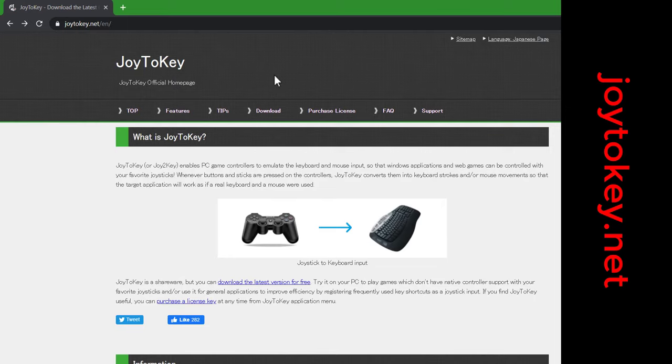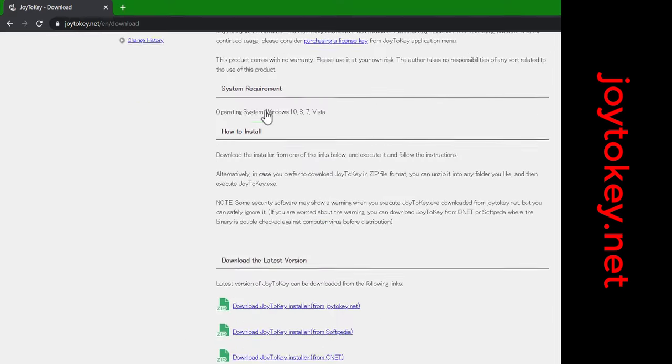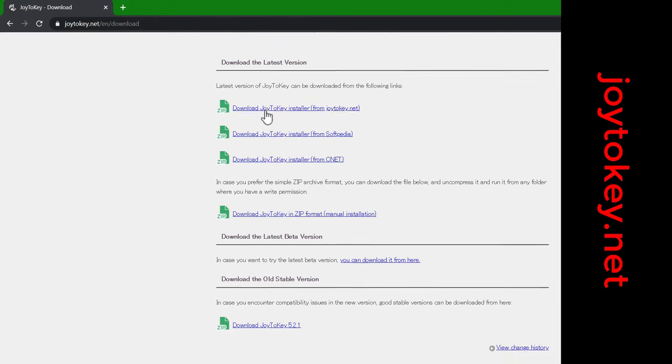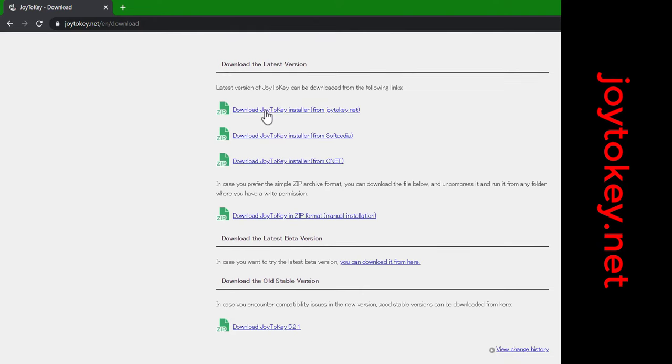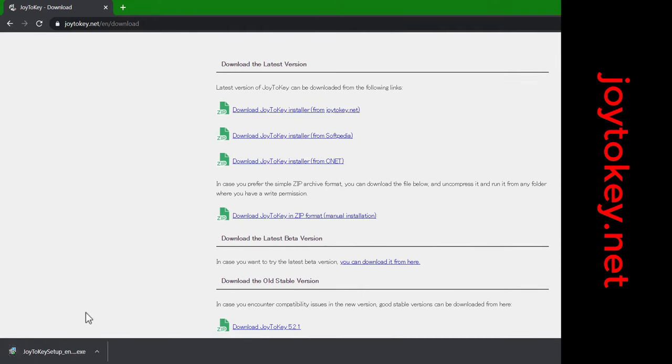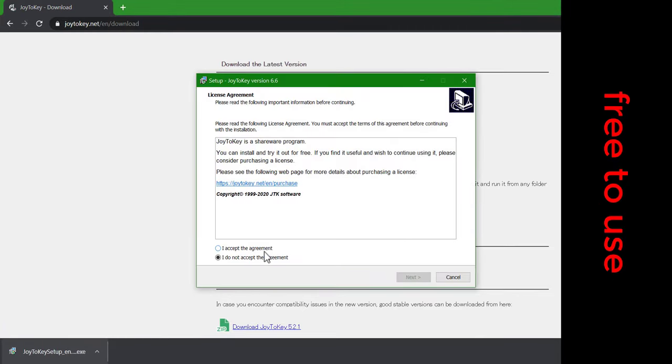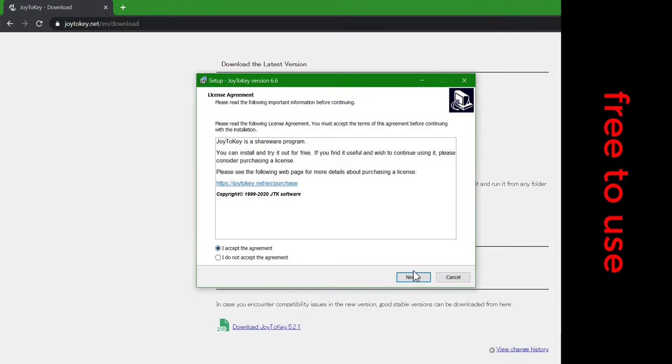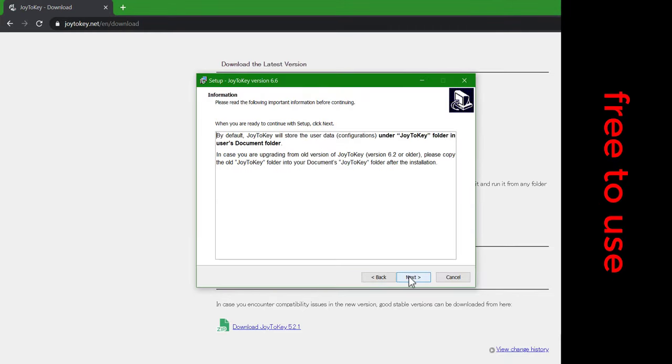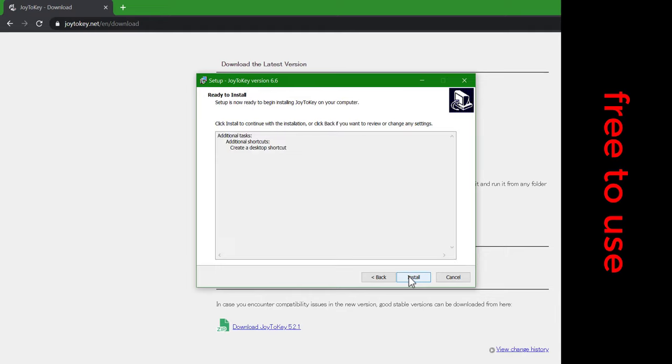The software I use is Joy2Key and can be downloaded and used for free from their .NET website. There is a license reminder, but this is optional, so really it's if you wish to donate to the creators. As I've already downloaded it, I can't show you the full process, but it is very standard.